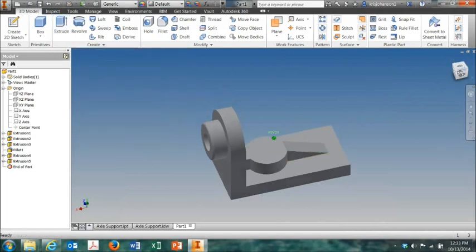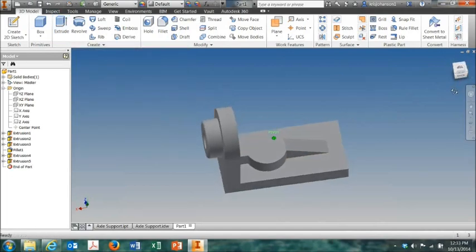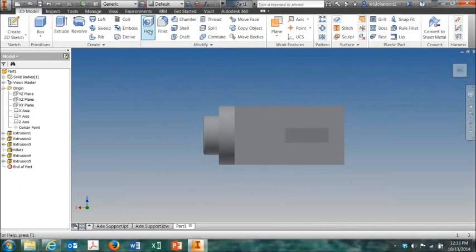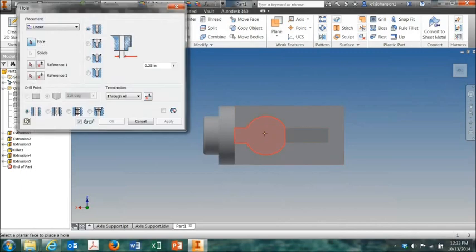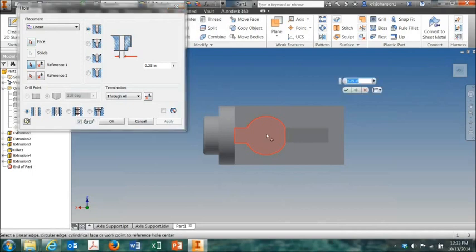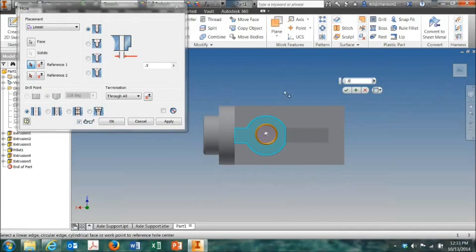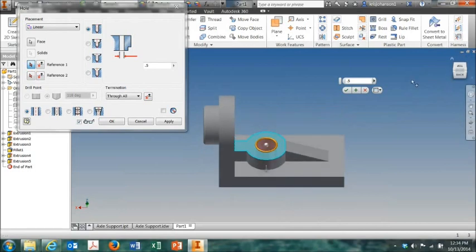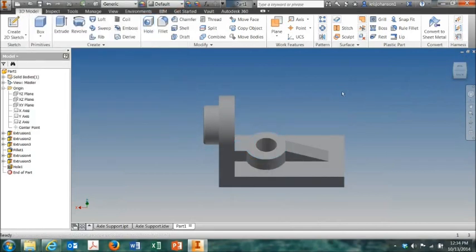Now one more step. Rotate the piece around the top, just click on top on the view cube. And put a hole right there. And let's make the diameter 0.5 inches. Make sure it's going all the way through, which it is. So click OK.